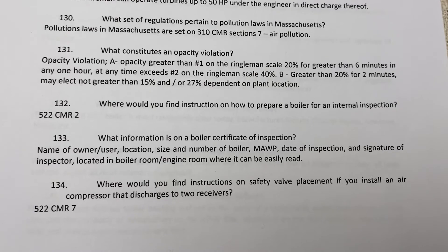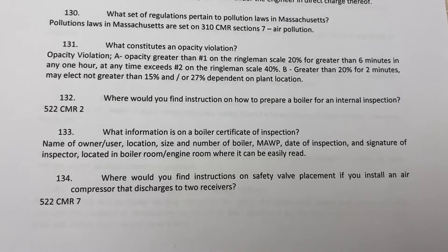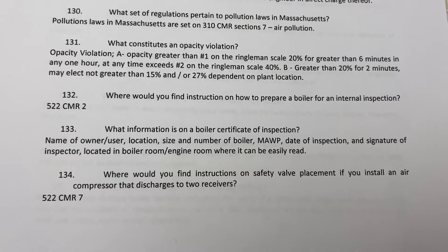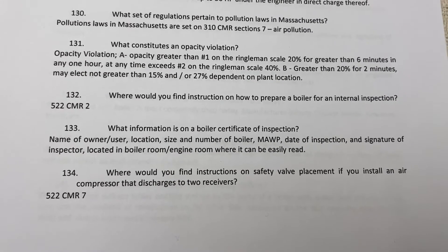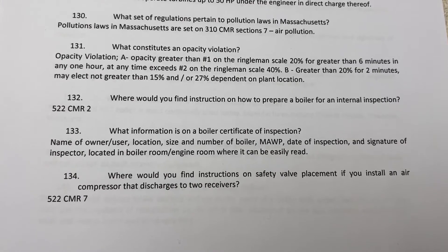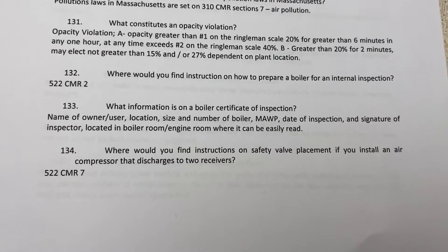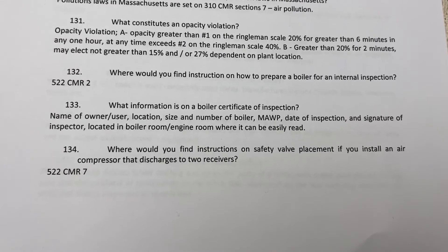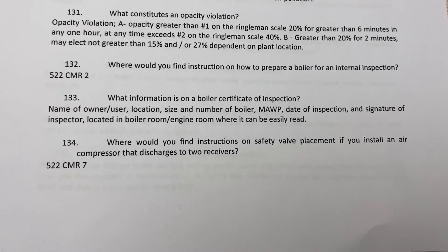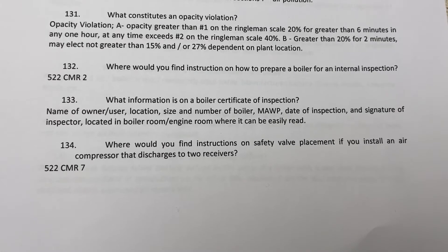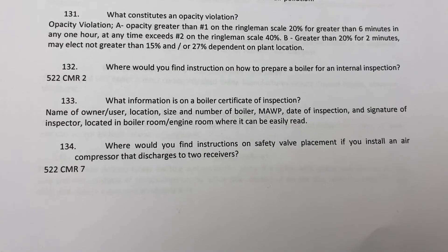Where would you find instructions on how to operate a boiler for internal inspection? That would be found in 522 CMR section 2.